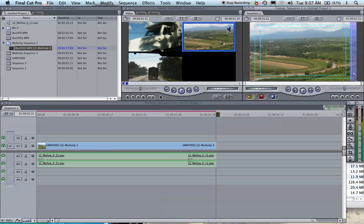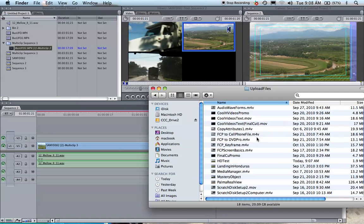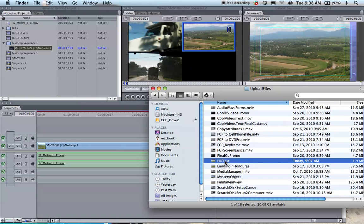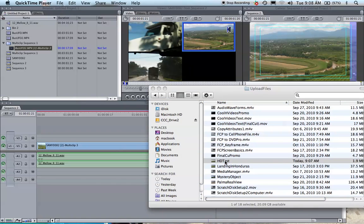Now the file is done exporting, so let's go check it. HD test, here you go.